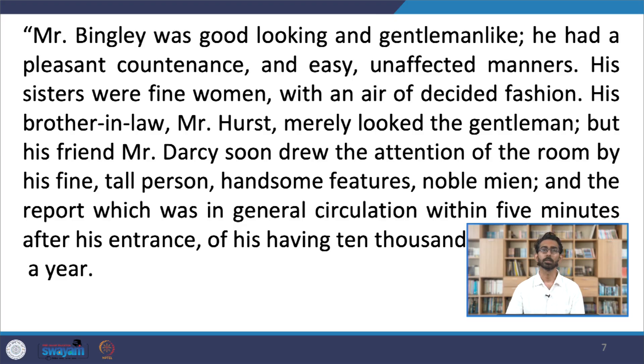I want to read the paragraph which introduces Darcy, because it says something very crucial about how this novel invites us to view individuals and human beings — what kind of demarcations, social factors, economic factors, and generally how this novel identifies human beings as characters. So, at the ball, for the benefit of the reader, the narrator describes people. This is what Austen's narrator writes: 'Mr. Bingley was good-looking and gentleman-like. He had a pleasant countenance and easy, unaffected manners. His sisters were fine women, with an air of decided fashion. His brother-in-law, Mr. Hurst, merely looked the gentleman, but his friend Mr. Darcy soon drew the attention of the room by his fine, tall person, handsome features, noble mien, and the report which was in general circulation within five minutes after his entrance, of his having ten thousand a year.'